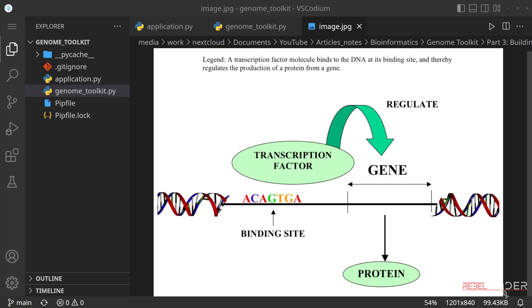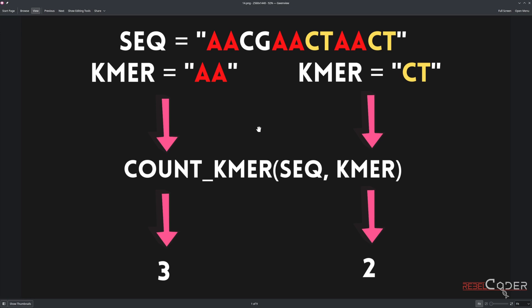Before we start implementing this simple yet powerful algorithm, let's take a look at a few slides. If we use our previous algorithm called K-mer count, we pass a sequence and a K-mer we want to find in that sequence. In this example, we have a sequence and the K-mer AA, and we can see it appears three times, noted in red. We can also search for CT, which repeats twice. So given those two K-mers, the results are three and two.